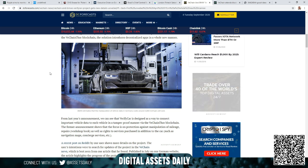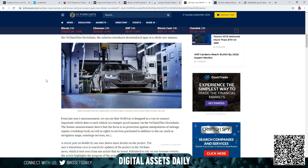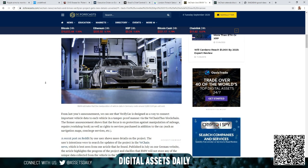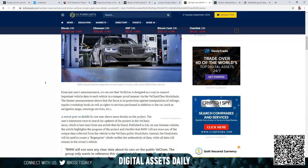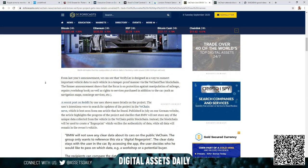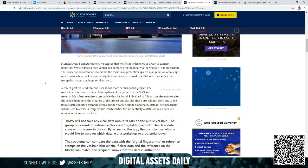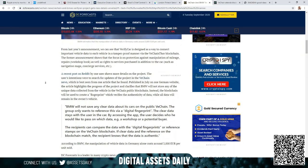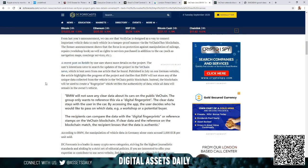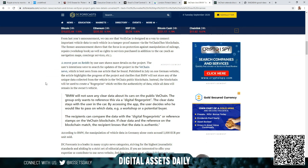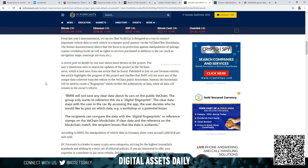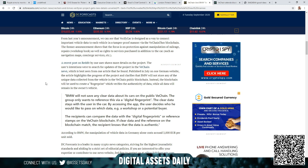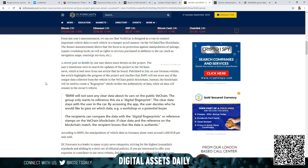From last year's announcement we can see that VerifyCar is designed as a way to connect important vehicle data to each vehicle in a tamper-proof manner via the VeChain Thor blockchain. The former announcement shows that the focus is on protection against manipulation of mileage, repairs, the workshop book, as well as the rights to publish services in addition to the car such as navigation maps, concierge services, etc. A recent post on Reddit by one user shows more details of the project, and the user's intentions were to search for updates of the project in the VeChain news, which is best seen from one article that he found published in July on one German website. The article highlights the progress of the project and clarifies that BMW will not store any of the unique data collected from the vehicle in the VeChain public blockchain.